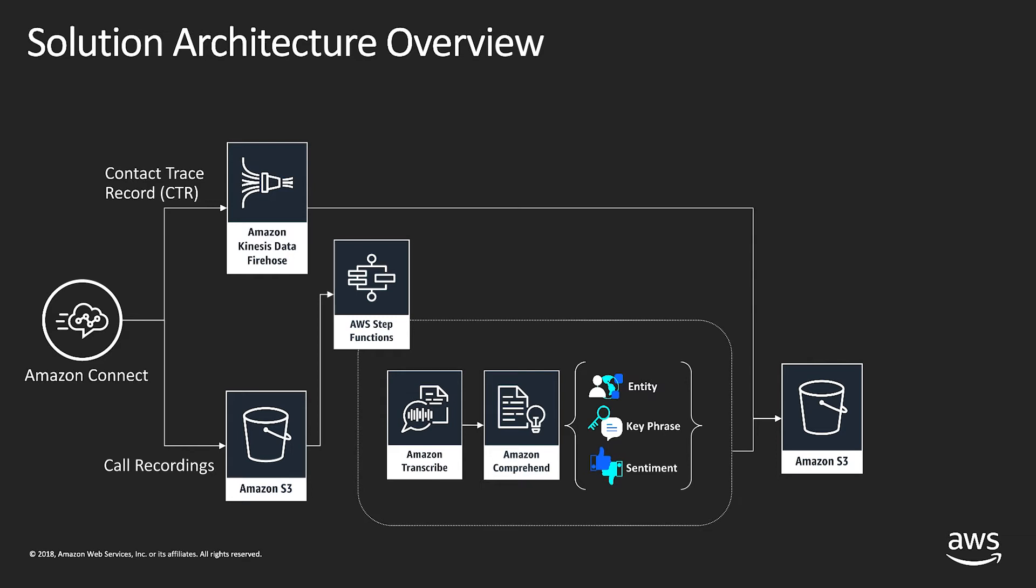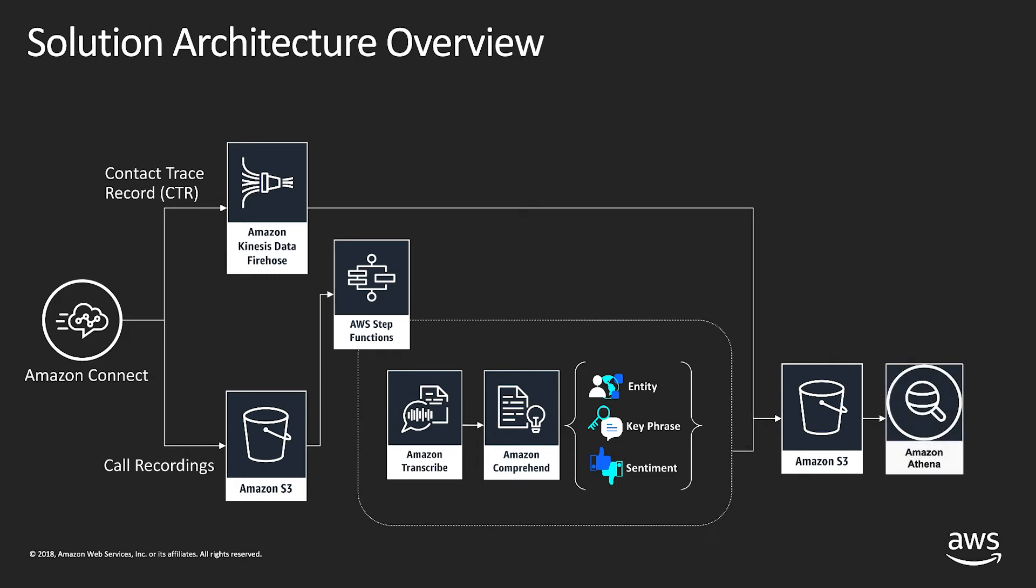With the contact trace records, transcripts, entities, key phrases, and sentiment data all located in S3 and tagged with the unique contact ID, we can now use a relational database like Amazon Redshift or Amazon Athena to query and gain insights.